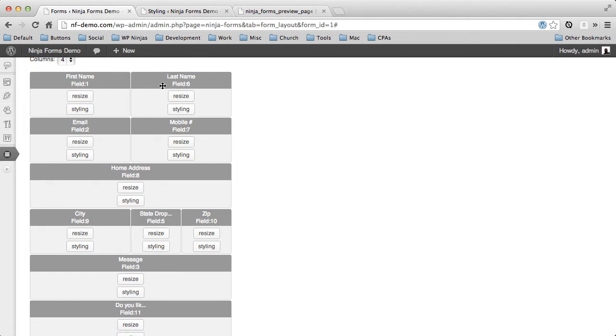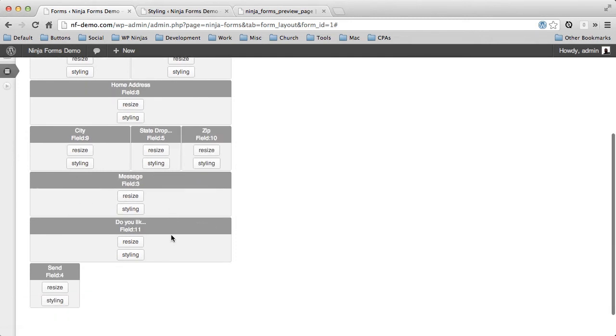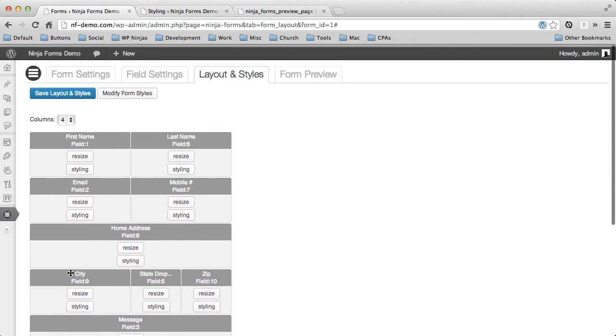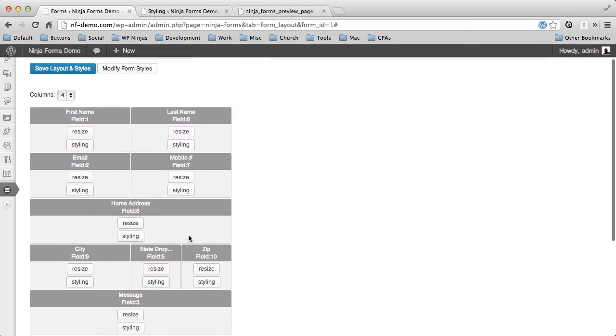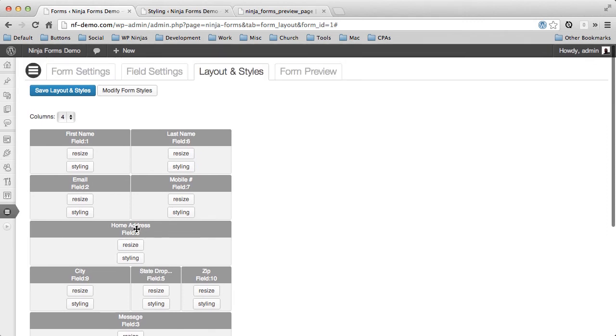We have two columns, two columns. This takes up one full column. Three for our address, city, state and zip line. Our message, our anti-spam and our send button. And that's really all it takes to create a really simple layout.